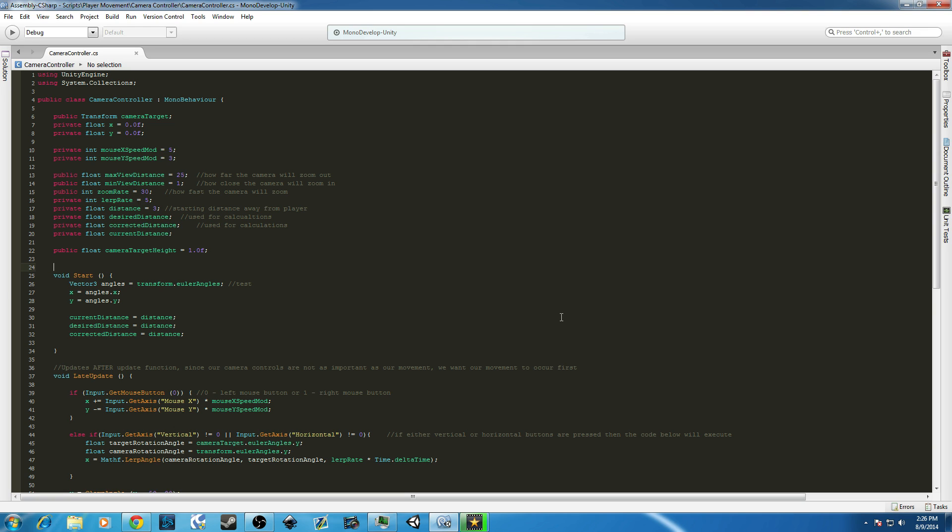But anyways, this is just a short video to show you guys how to use Syntax Highlighting in MonoDevelop. If you found this helpful, like, subscribe, comment, and I'll talk to you guys next time.